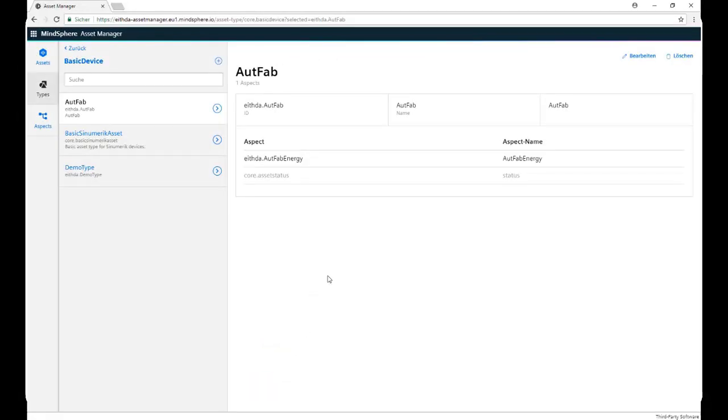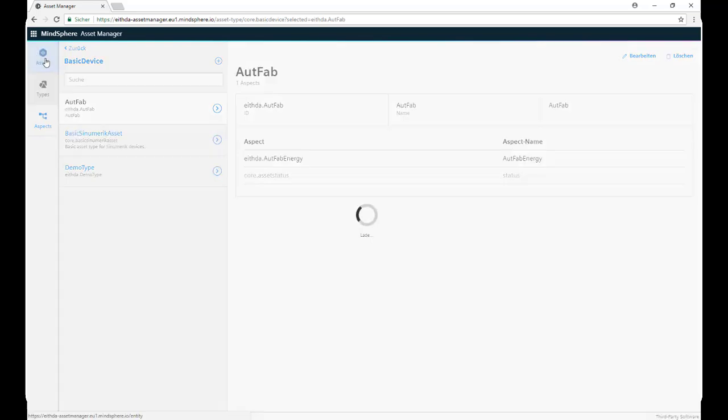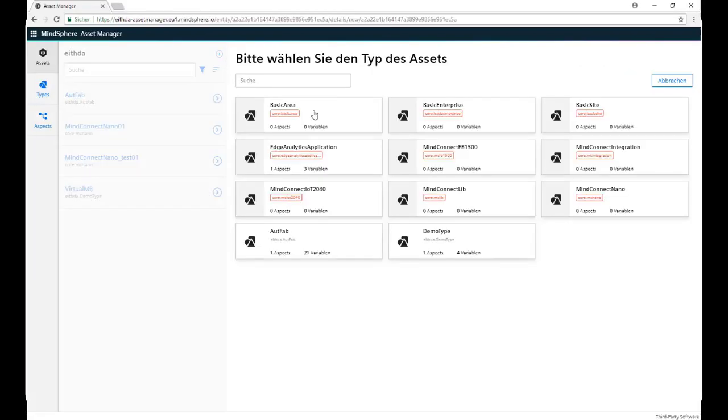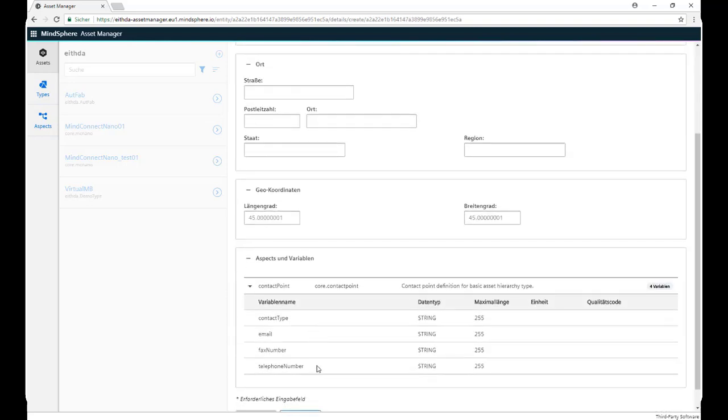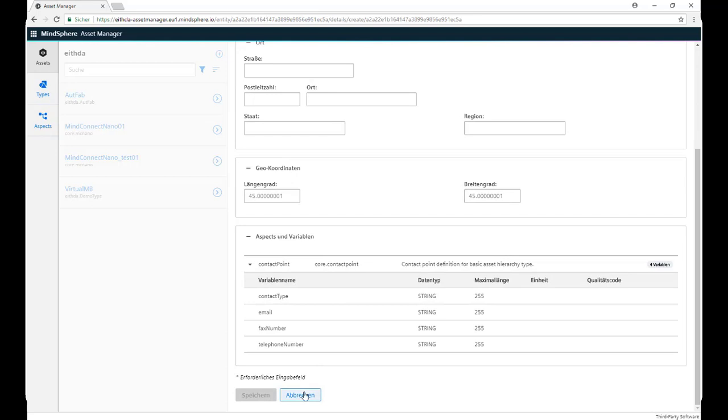Now we are ready to create our virtual asset, so we go to Assets, click on New, and we can see that the type that we previously defined is already there. We click there, we give it a name, a description, an address, and we save it.